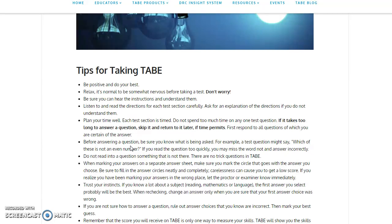Before answering a question, make sure you know what is being asked. For example, a test question might say, which of these is not an even number? If you read the question too quickly, you may miss the word not and answer incorrectly.